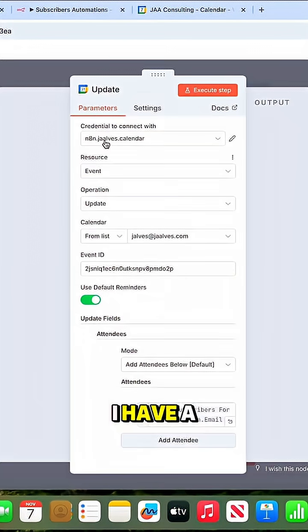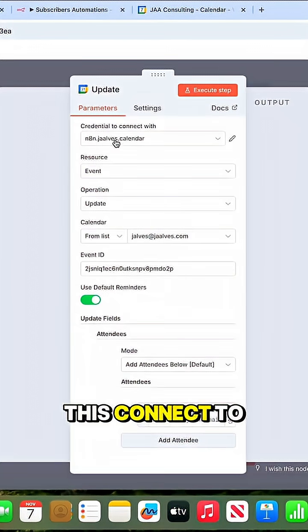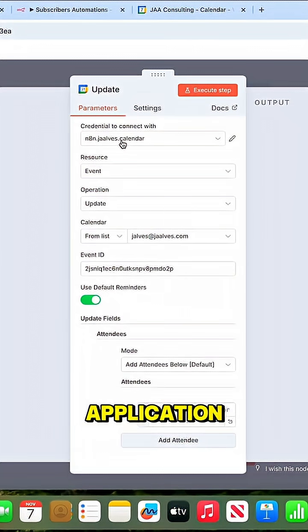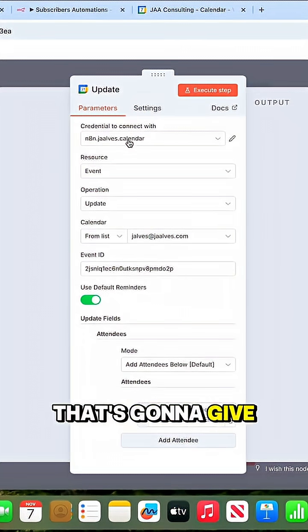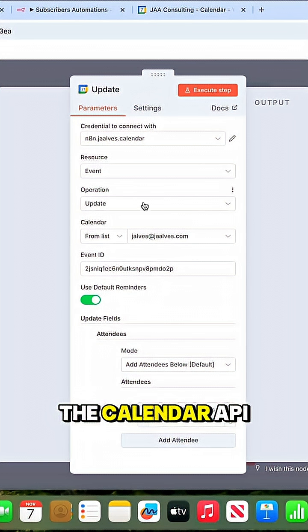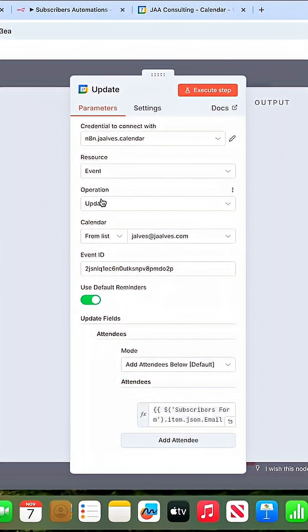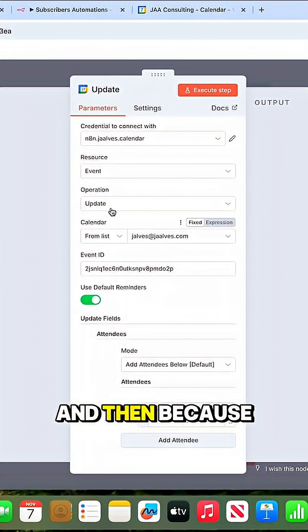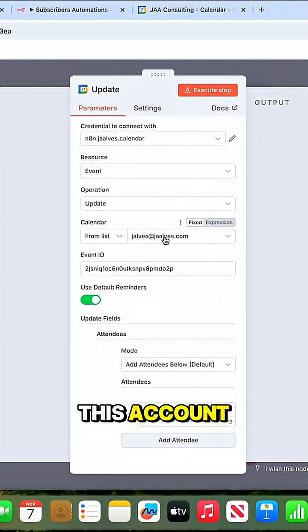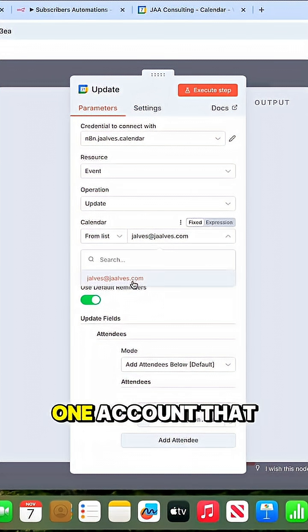I have this connected to the Google Client application that gives access to interact with the Calendar API. I'm going to update the event, and because I connected to this account, it shows me the calendar I have.